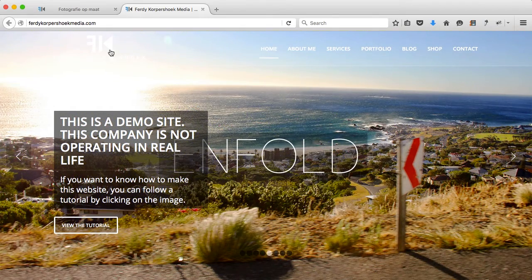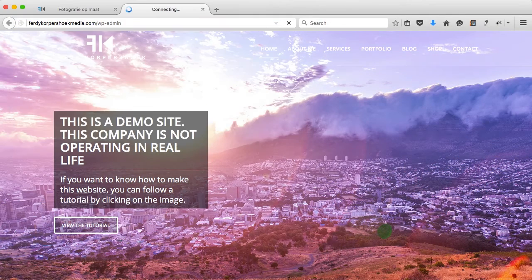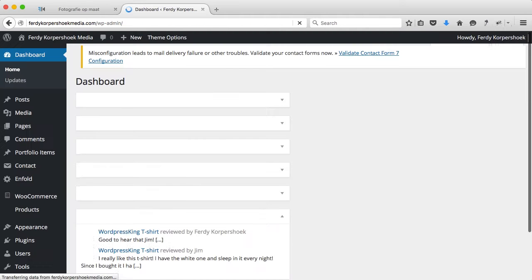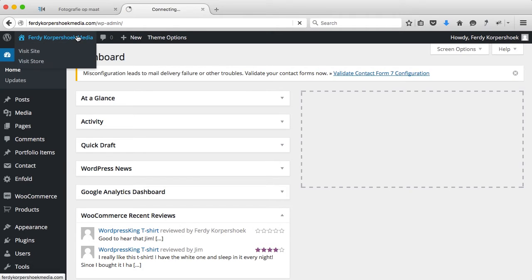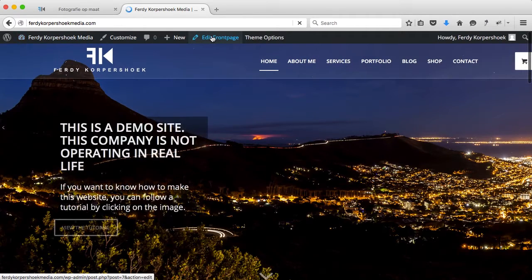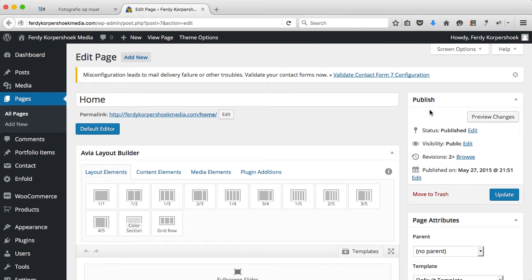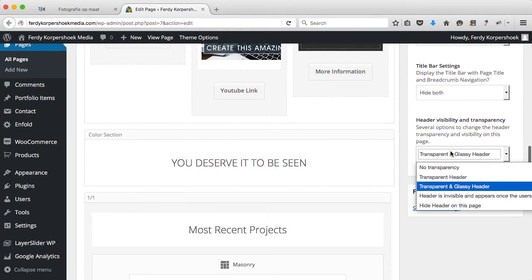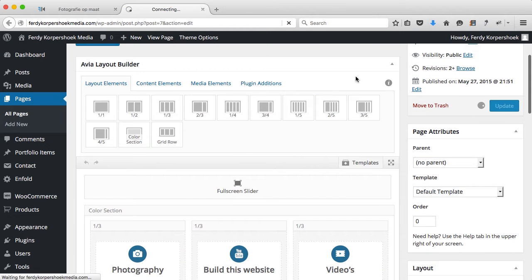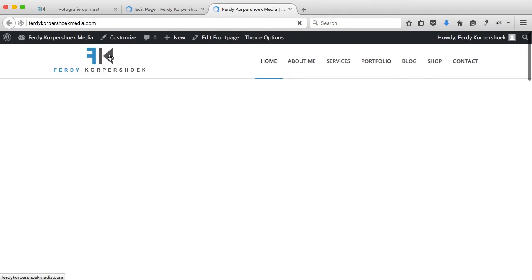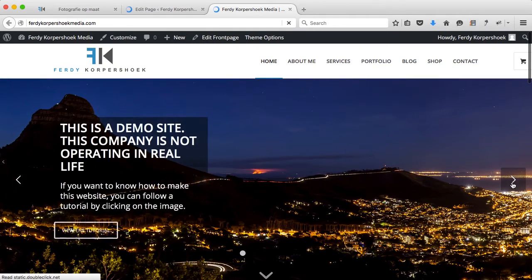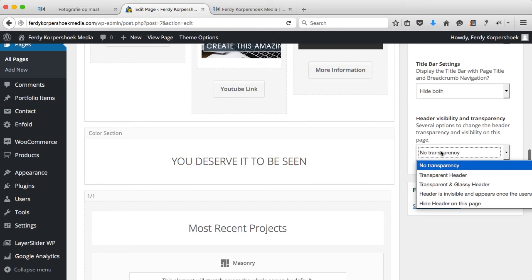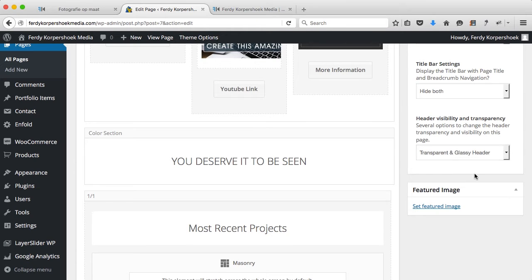So what do I do? I log in. If you want to have a login page like this, follow this tutorial over here. I log in and go back to the front page and click Edit Front Page. If you want to have a transparent background, scroll down, go to Layout on the right, and then select Header Visibility. You can set No Transparency and it will probably be white with a blue logo like this.